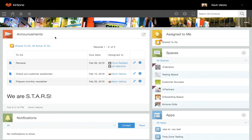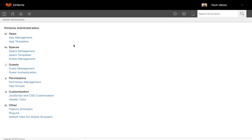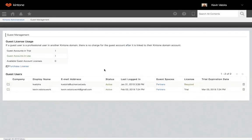Kintone administrators can manage their guest spaces and guest users from the Guest Management section of Kintone administration. Here you can see all of your guest users, guest user licenses, and relevant information. And that's the basics on how to use Guest Spaces. Thanks for watching.